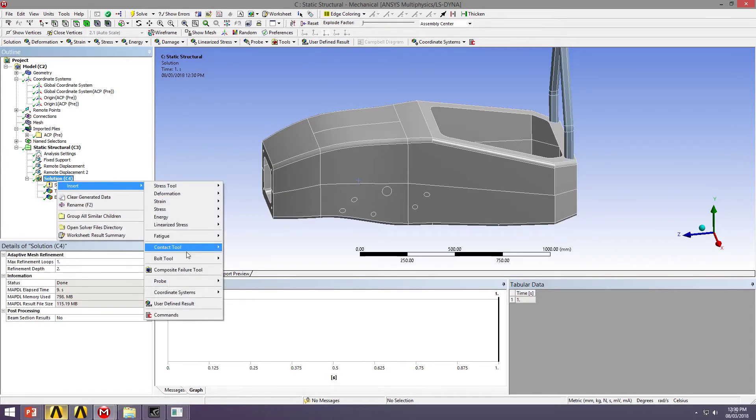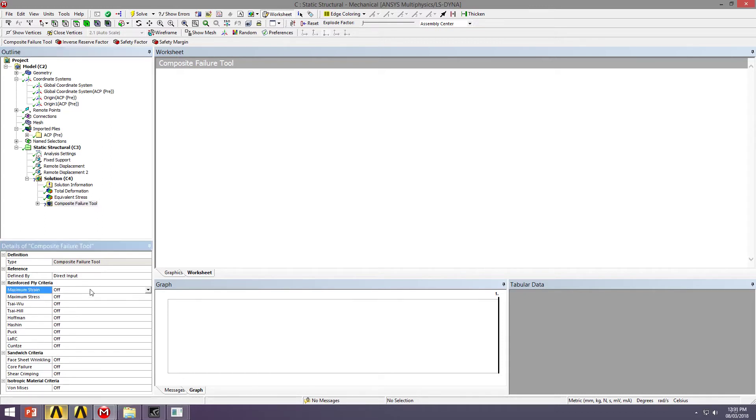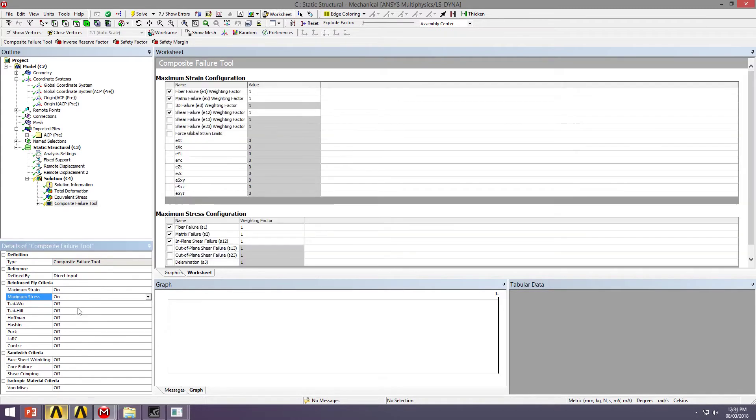Let's now check, using a composite failure tool, whether we're experiencing failure under this loading. So we have all the different models that we could choose from. I'm going to go with a couple of basic ones. Just use the maximum strain, maximum stress. So we have numbers that are inherent in our material, that if they go above this magnitude of loading, we're going to experience failure.